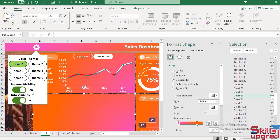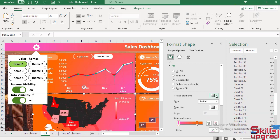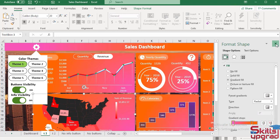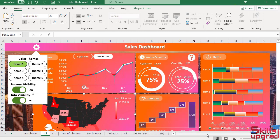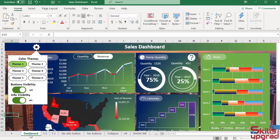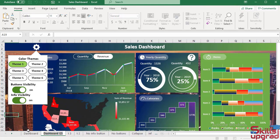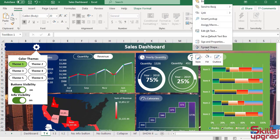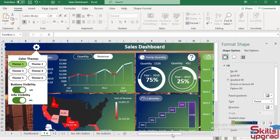Then show the map chart and close the Selection Pane. Then activate this sheet and copy this sheet. Rename this sheet Theme 4.